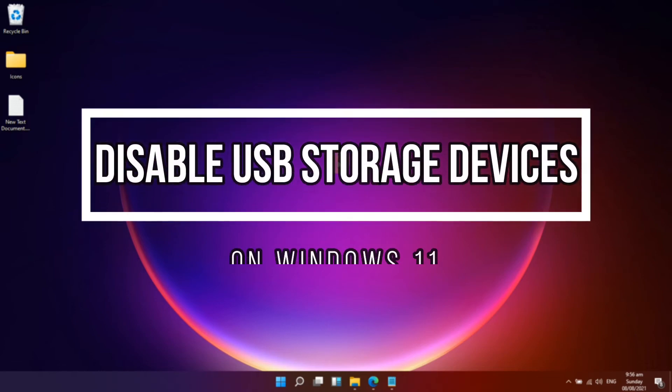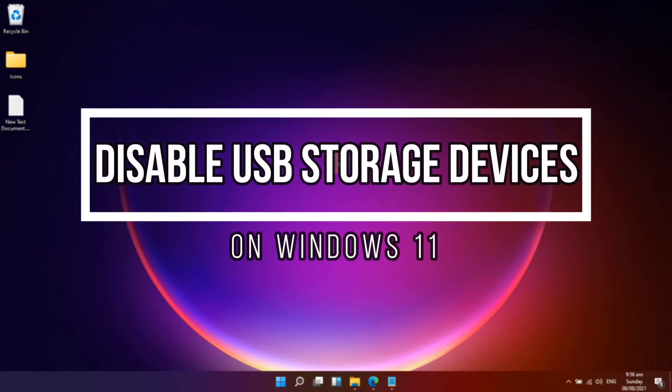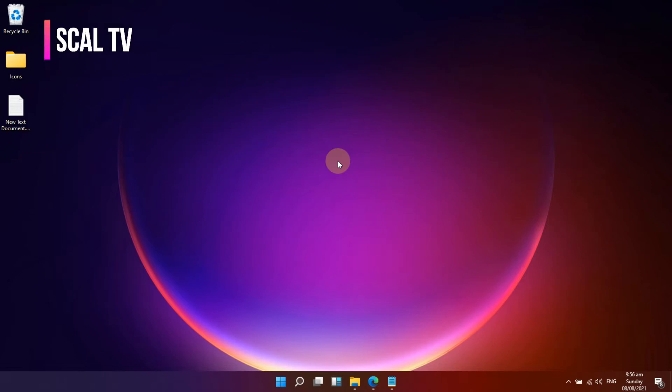Hello everyone and welcome back to Rascal TV. Disabling the use of USB storage devices on your computer is a good option if you want to prevent others from copying crucial materials and files from your computer via USB storage devices.